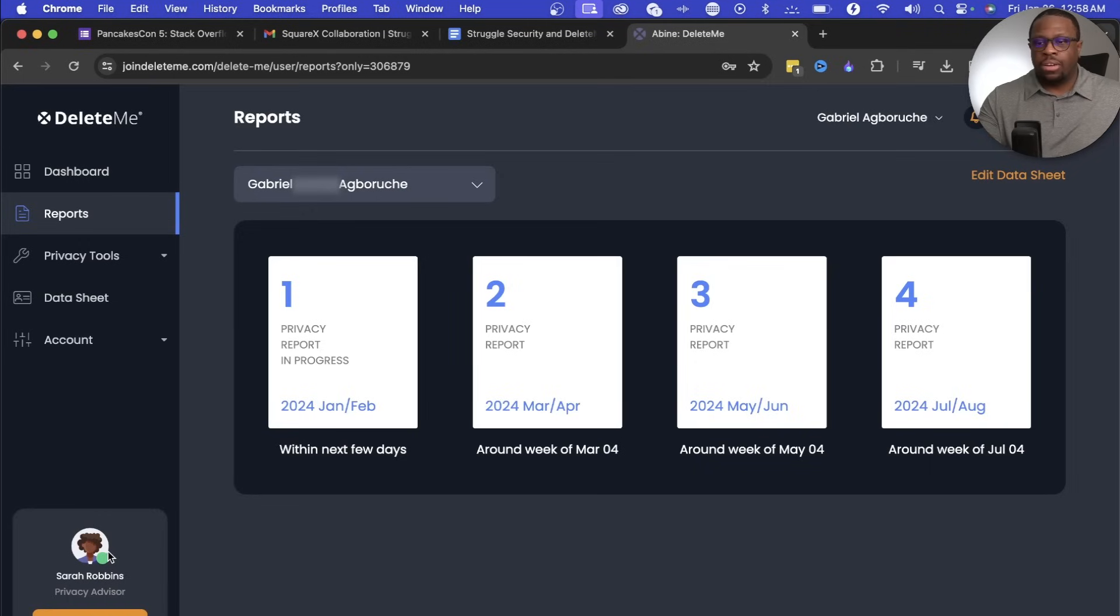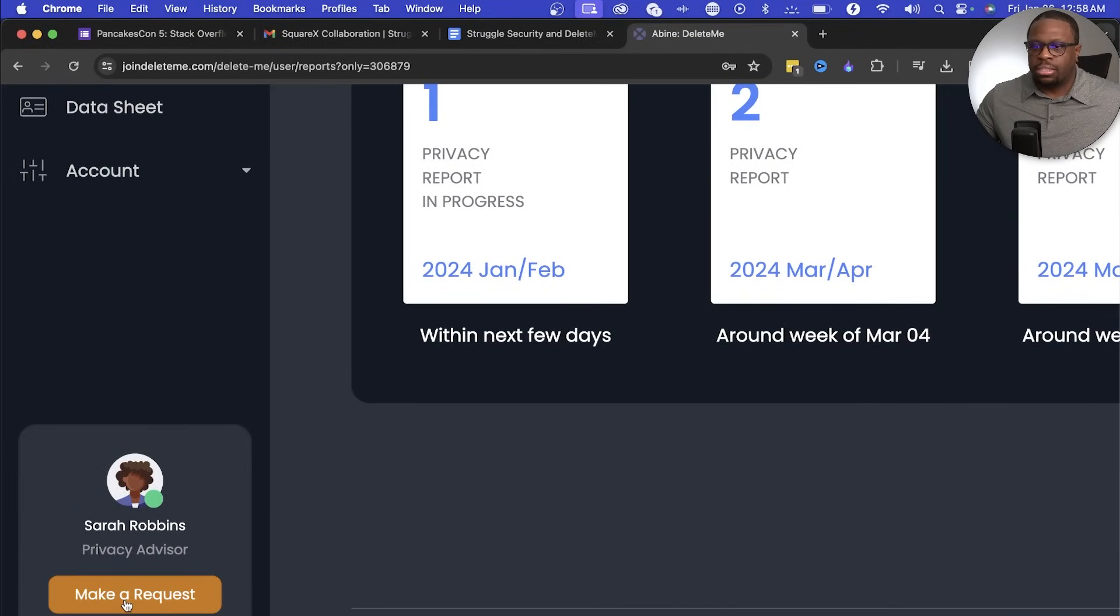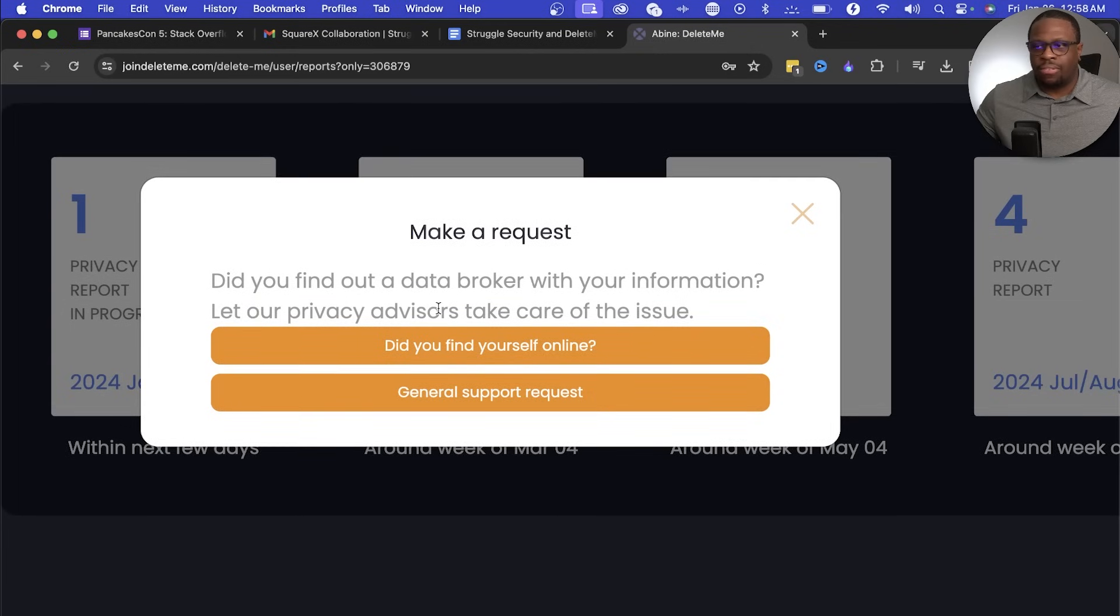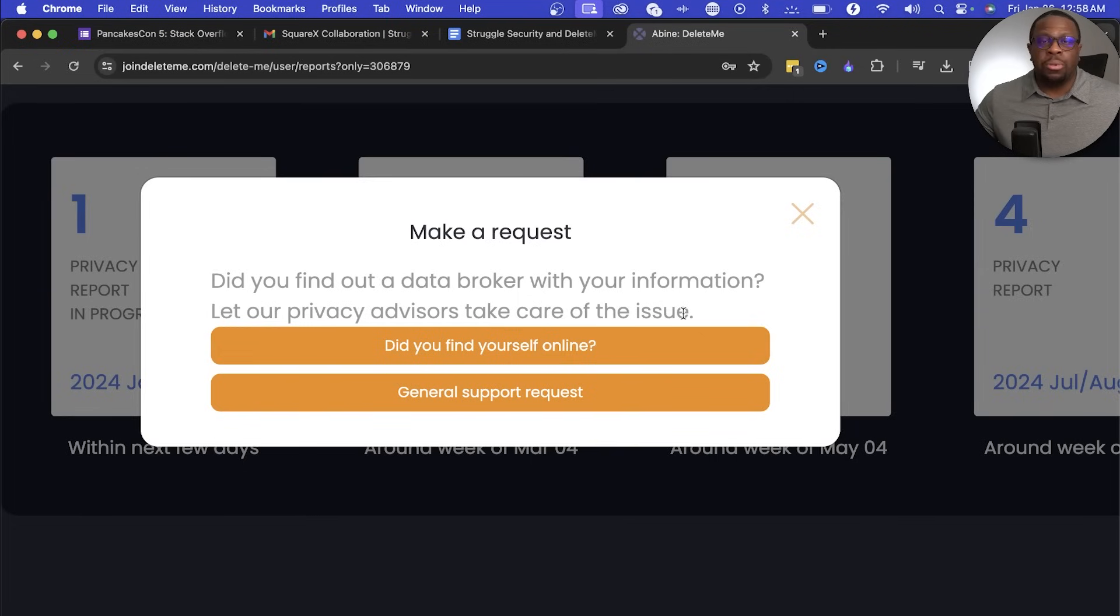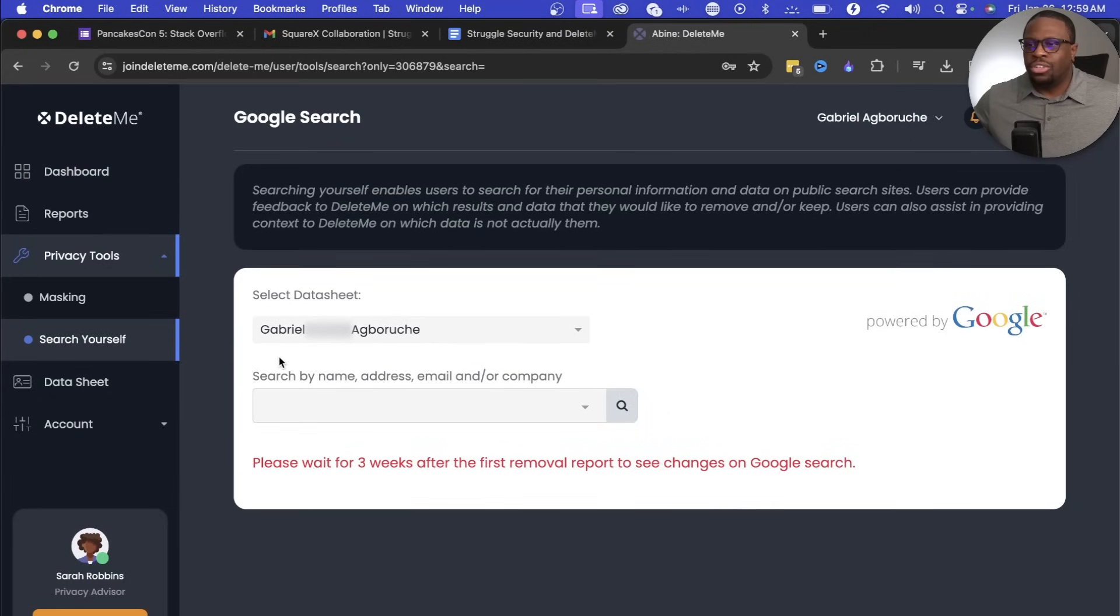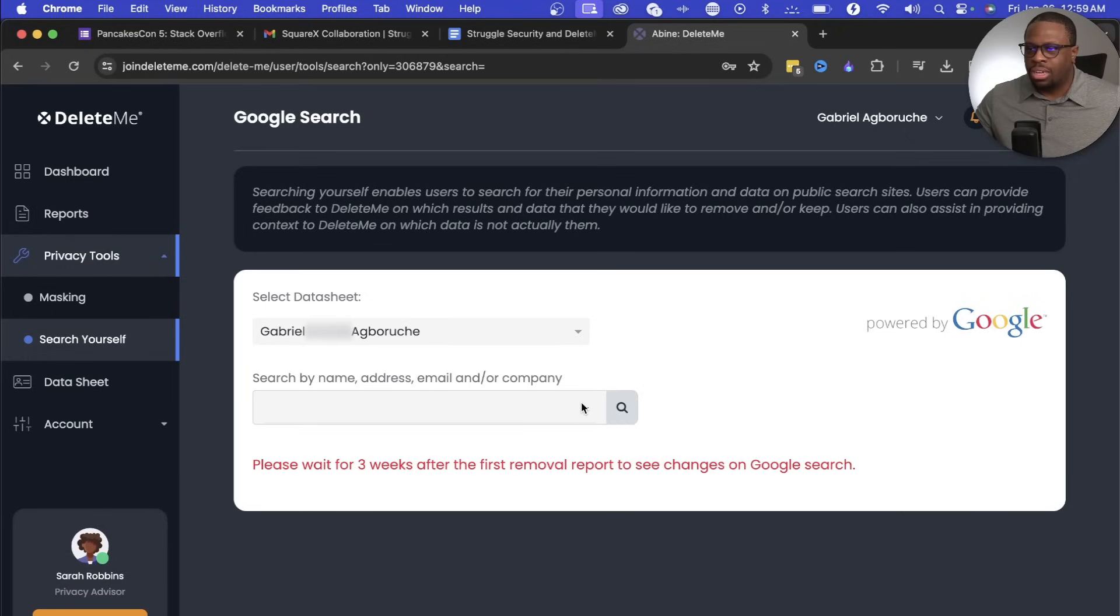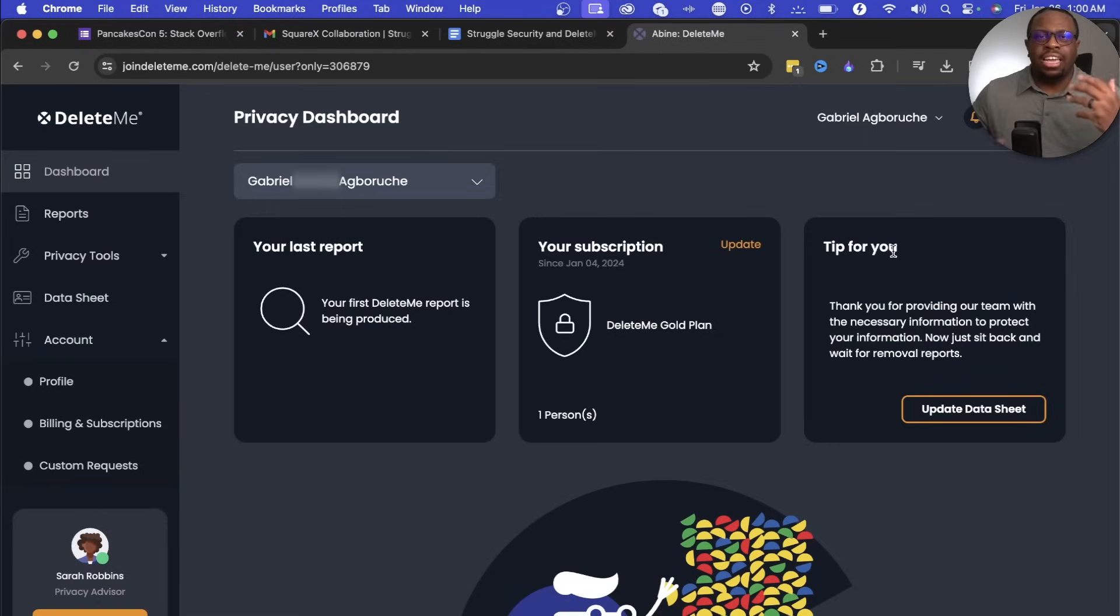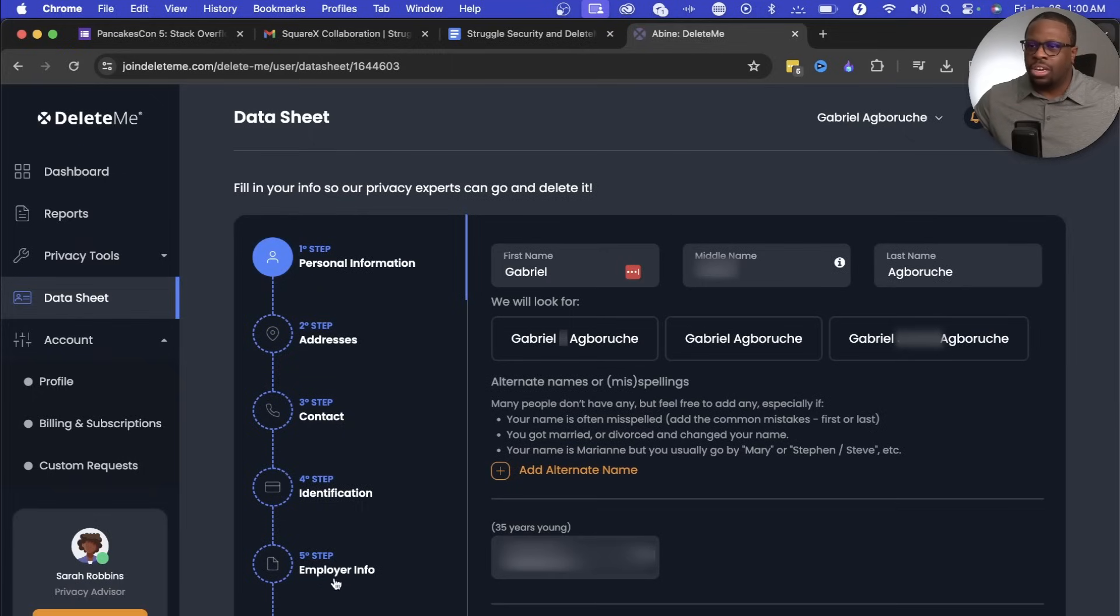They also have something here called a privacy advisor. So here I can make a request if I'm looking to make particular requests. Did you find a data broker with your information? Let our privacy advisors take care of the issue. They have all these different little tabs here on the left. You can actually search yourself on Google. It says to please wait for three weeks after the first removal report to see some changes in your Google search. And at the top of the privacy dashboard, if you feel like you might've made any errors or you want to add more information, you can always update your data sheet here step-by-step.